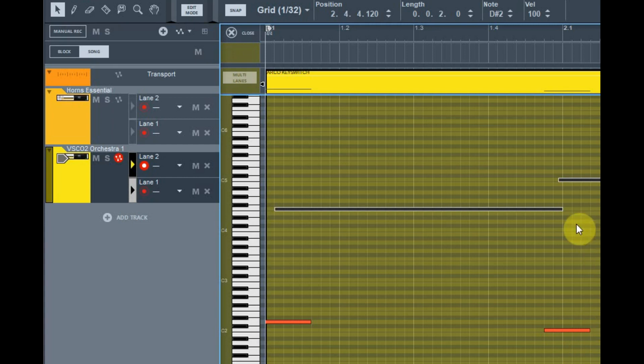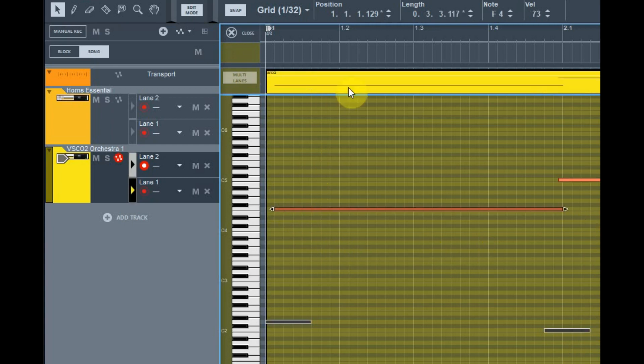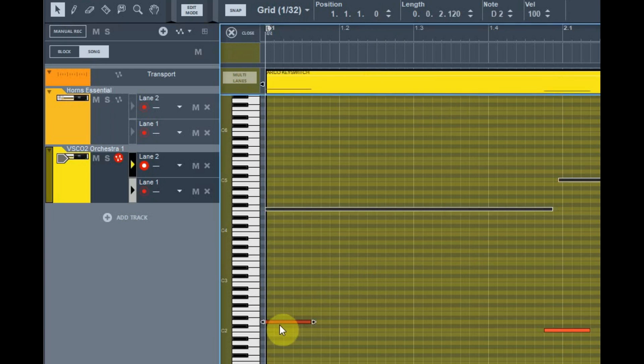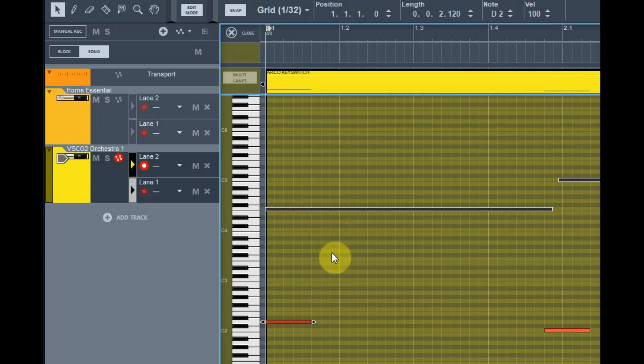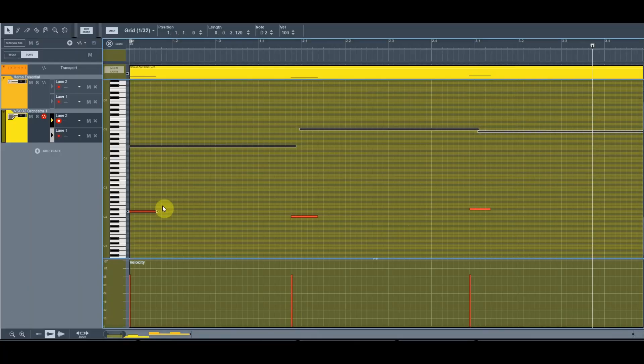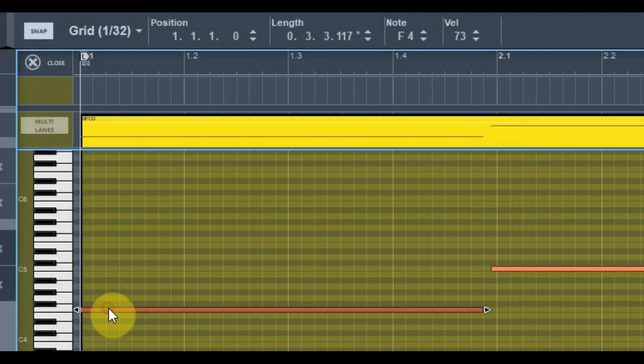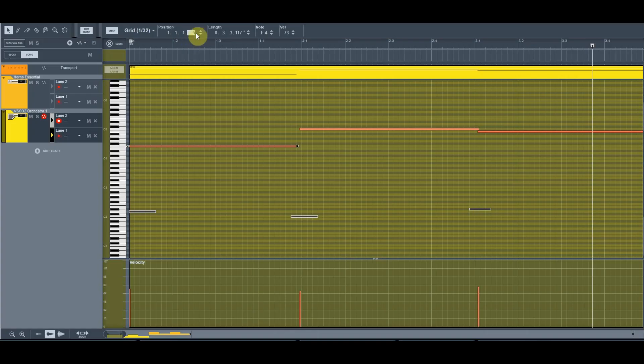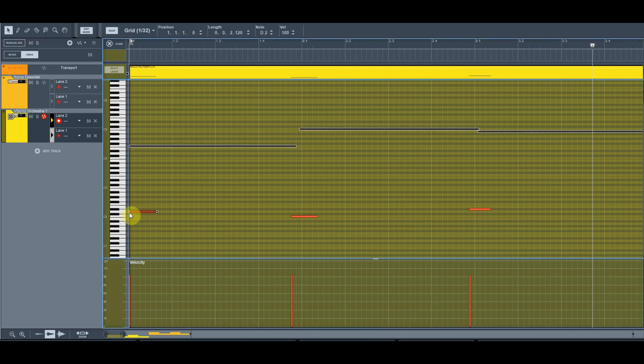One thing I have noticed that's worth mentioning, sometimes if your note starts at the exact same place that the key switch is, depending on the program you're using or depending on the instrument itself, it won't pick up the articulation on the first note. So frequently I will just move that note back just a few ticks, so that the articulation itself is the very first thing that comes in line.